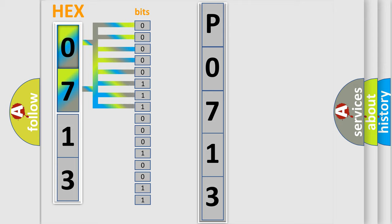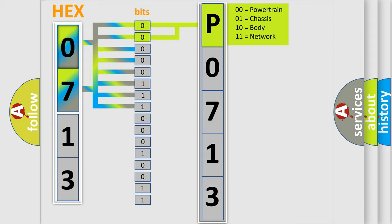By combining the first two bits, the basic character of the error code is expressed. The next two bits determine the second character.